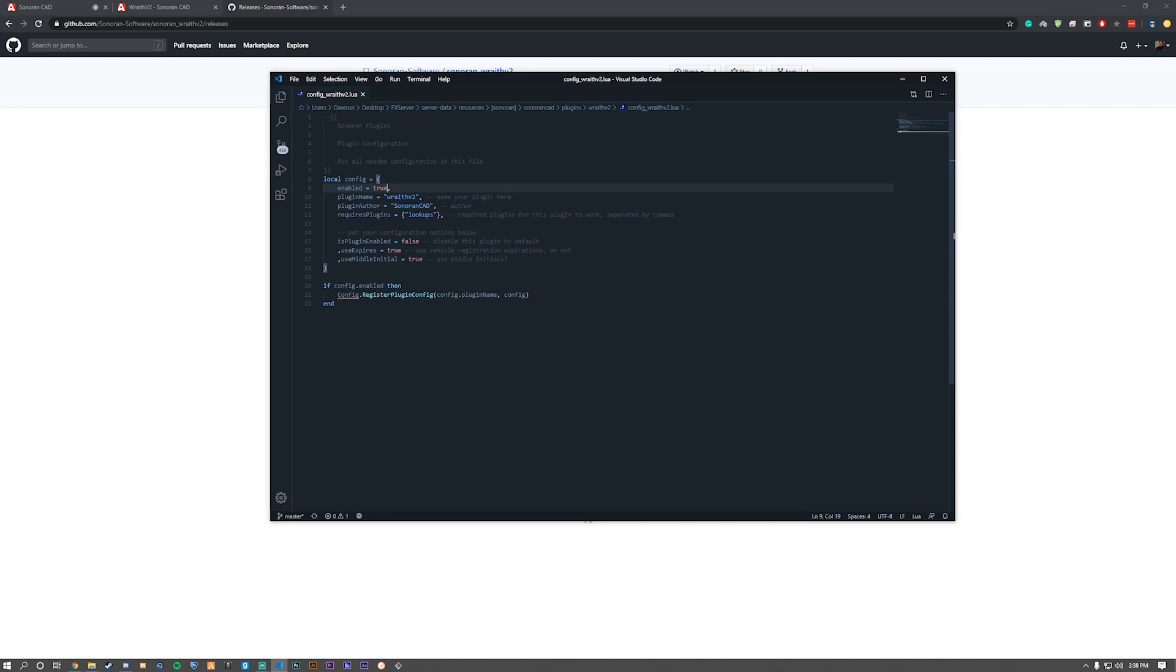Now to go down to the configuration, we need to make sure that it's enabled in two places. First, above, and now right here is plugin enabled, switch it to true.